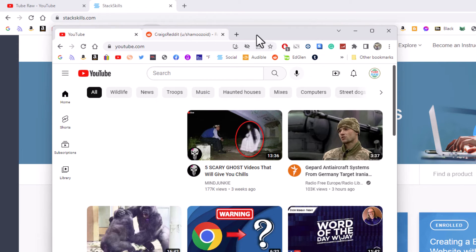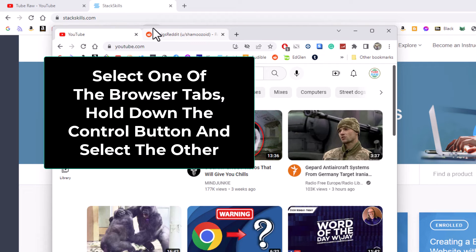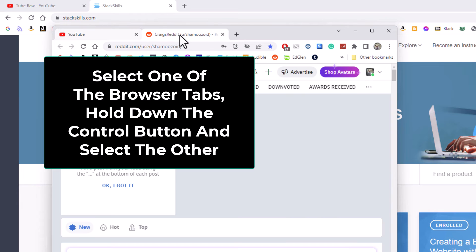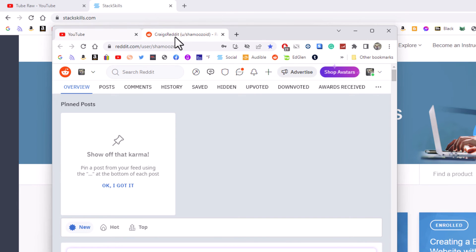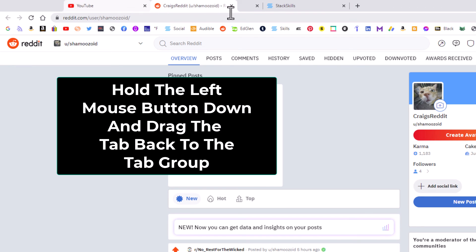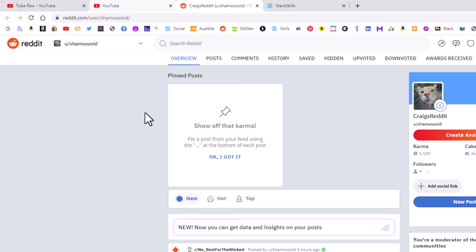To reattach them, if I wanted to reattach both of these tabs up into my original browser window, you just kind of repeat the same process. I am going to select one, hold down the control button, and select the other one so I have them both selected. Then I am going to go up to the top and drop them in wherever I want. And that is how you detach and reattach browser tabs in the Google Chrome web browser. Thanks for watching.